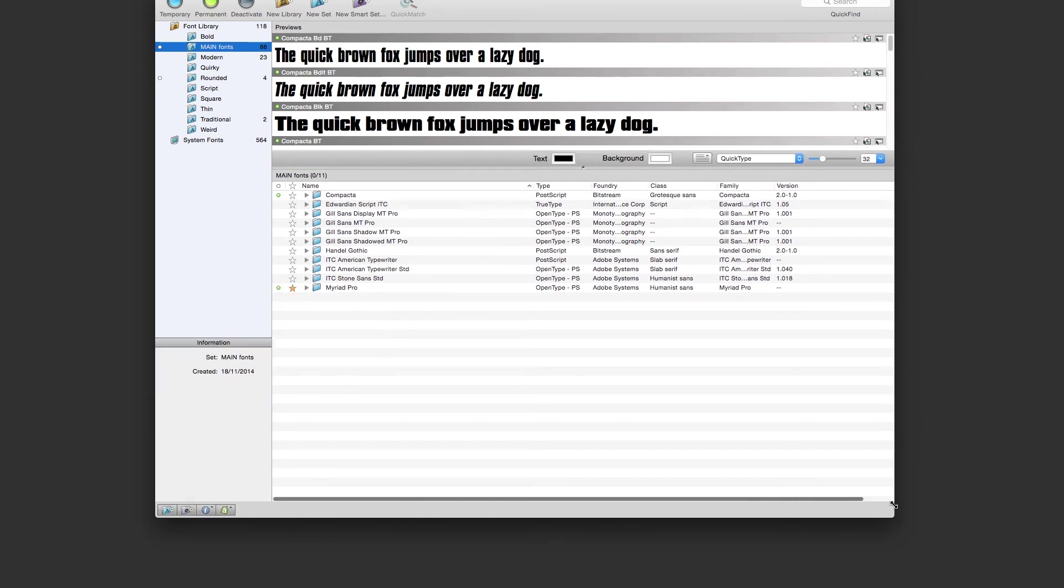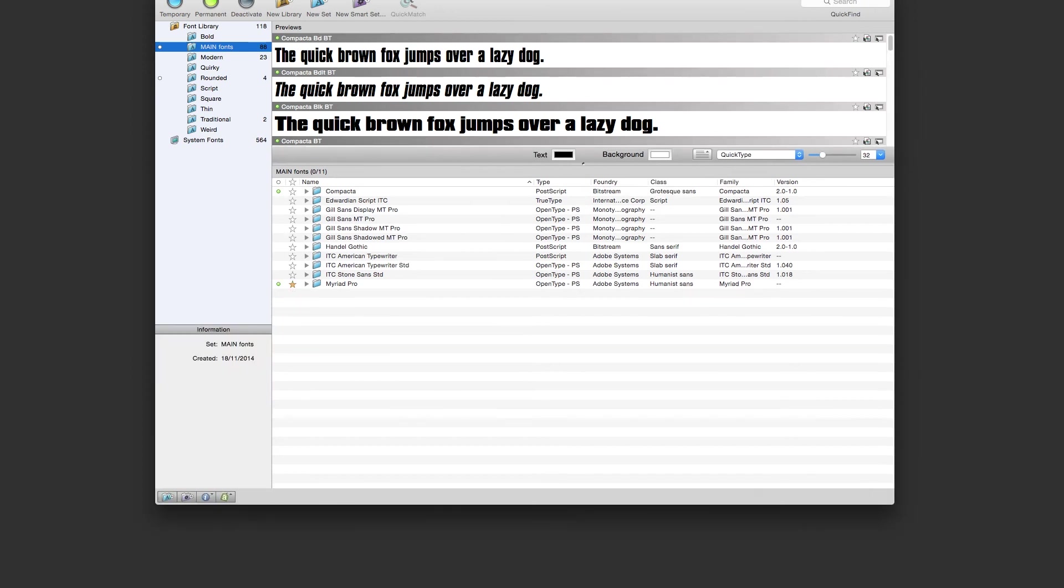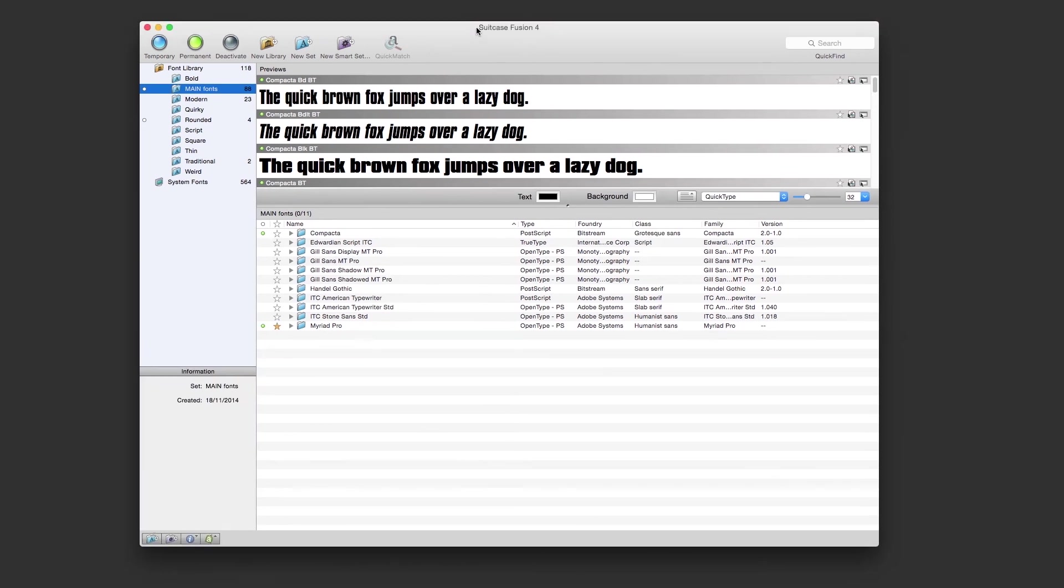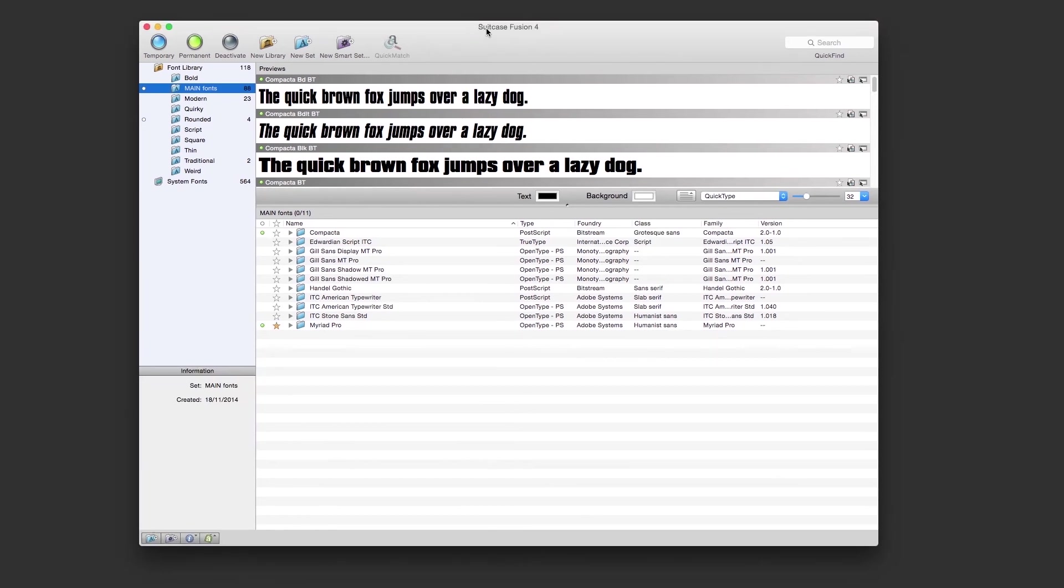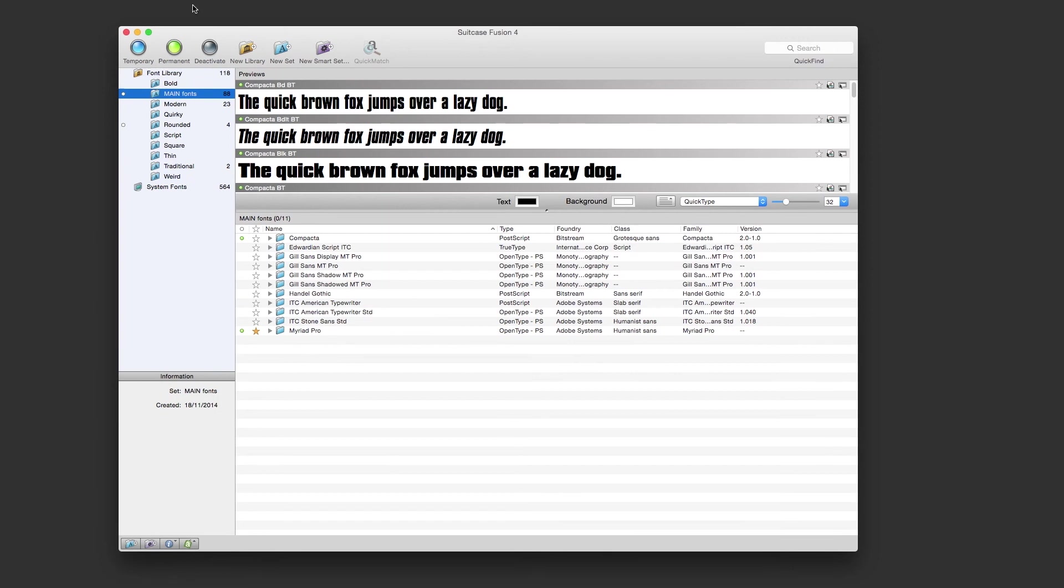And that is exactly how to fix the problem if you get the message: 'Suitcase Fusion has detected an incompatible version of FMCore. Suitcase Fusion cannot continue.' I just Googled it and found it, as I said, on Extensis.com.